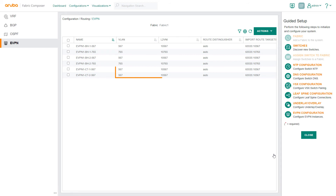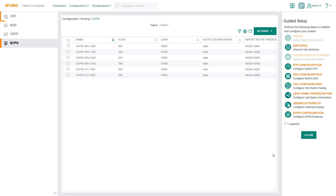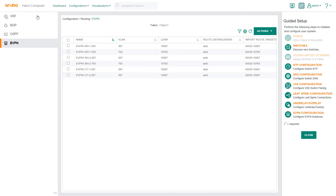On the EVPN screen, you can see that the VLAN to VNI mapping have been automatically created on CT1 and CT2. From the VRF screen, we navigate to the IP interfaces screen.